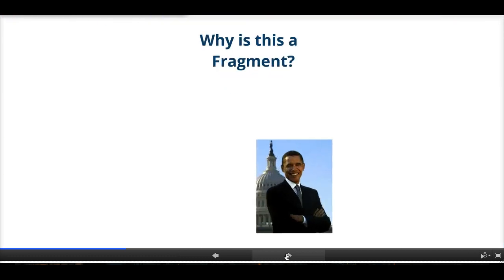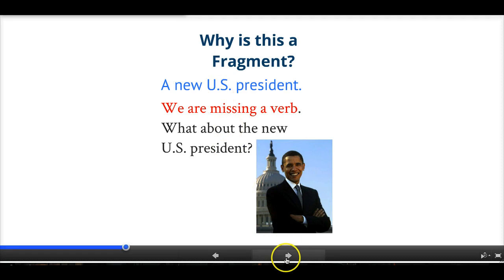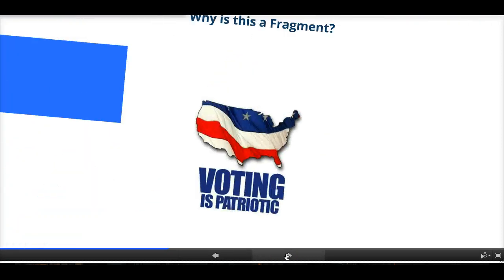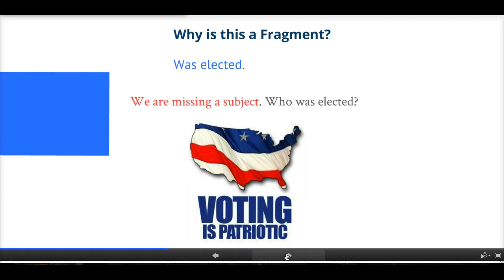Let's look at an example: 'A new U.S. president.' Why is this a fragment? It's a fragment because we're missing a verb. What about the new U.S. president? What is he doing or what's a characteristic of him? Let's look at another one: 'Was elected.' Why is this one a fragment? Unlike the other one, it's a fragment because we're missing a subject. We know what's going on — someone was elected — but we don't know who. That's what makes this one a fragment.